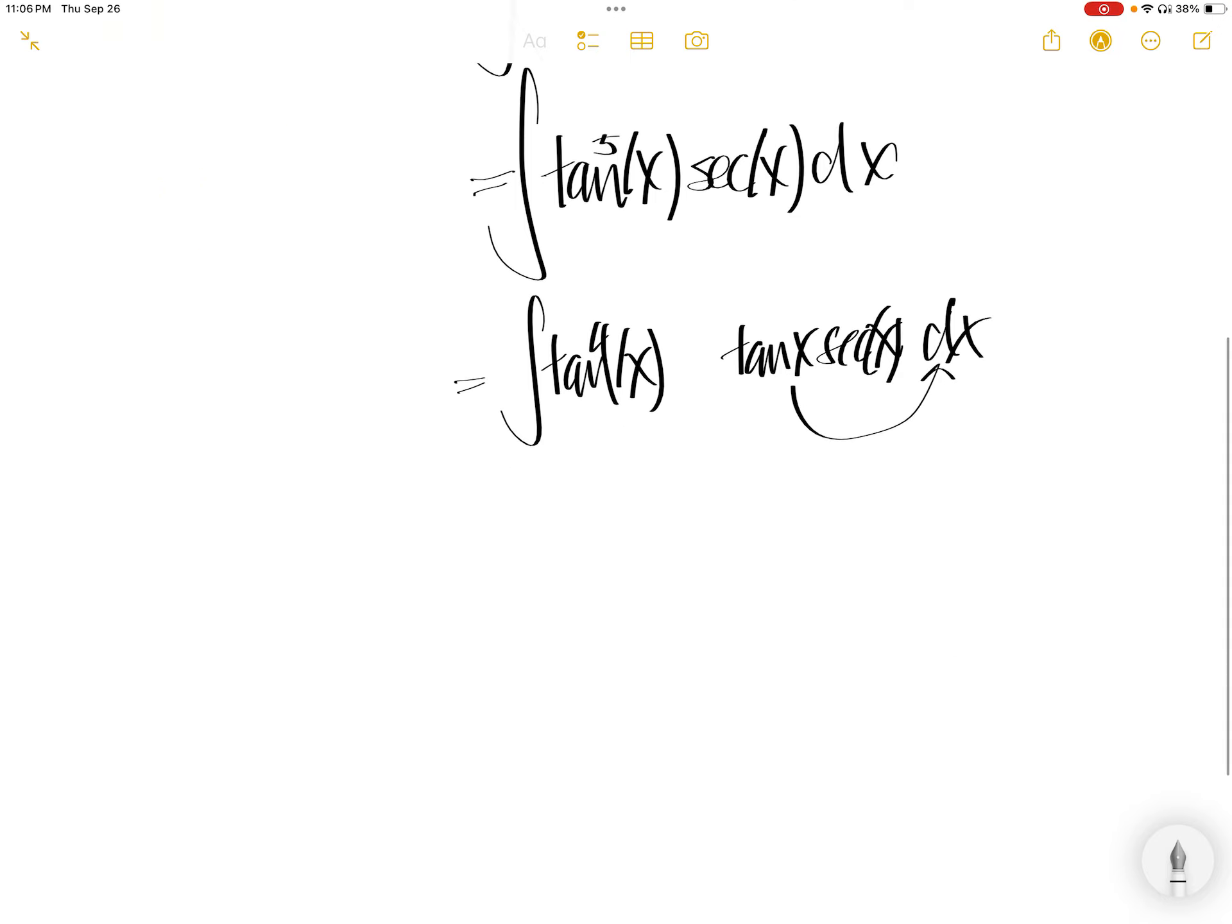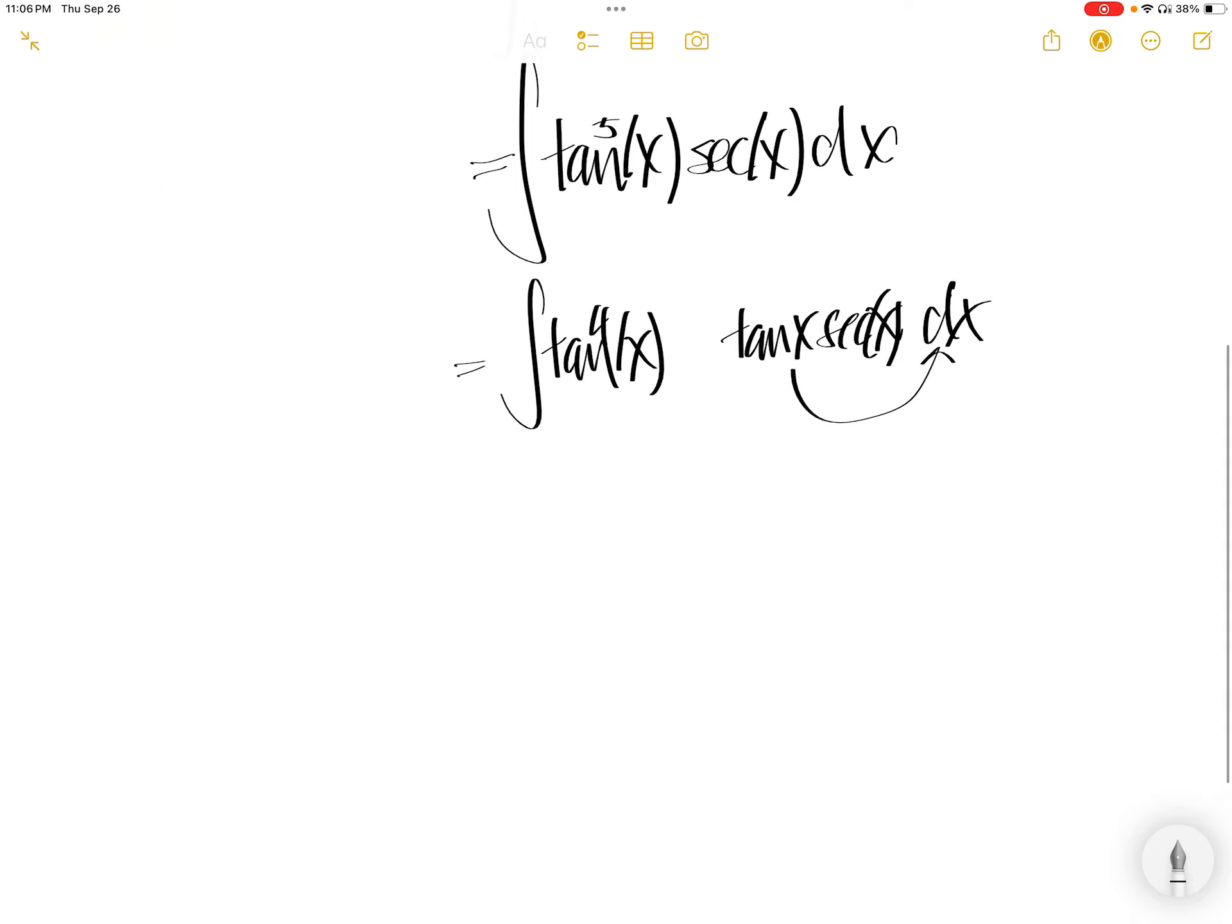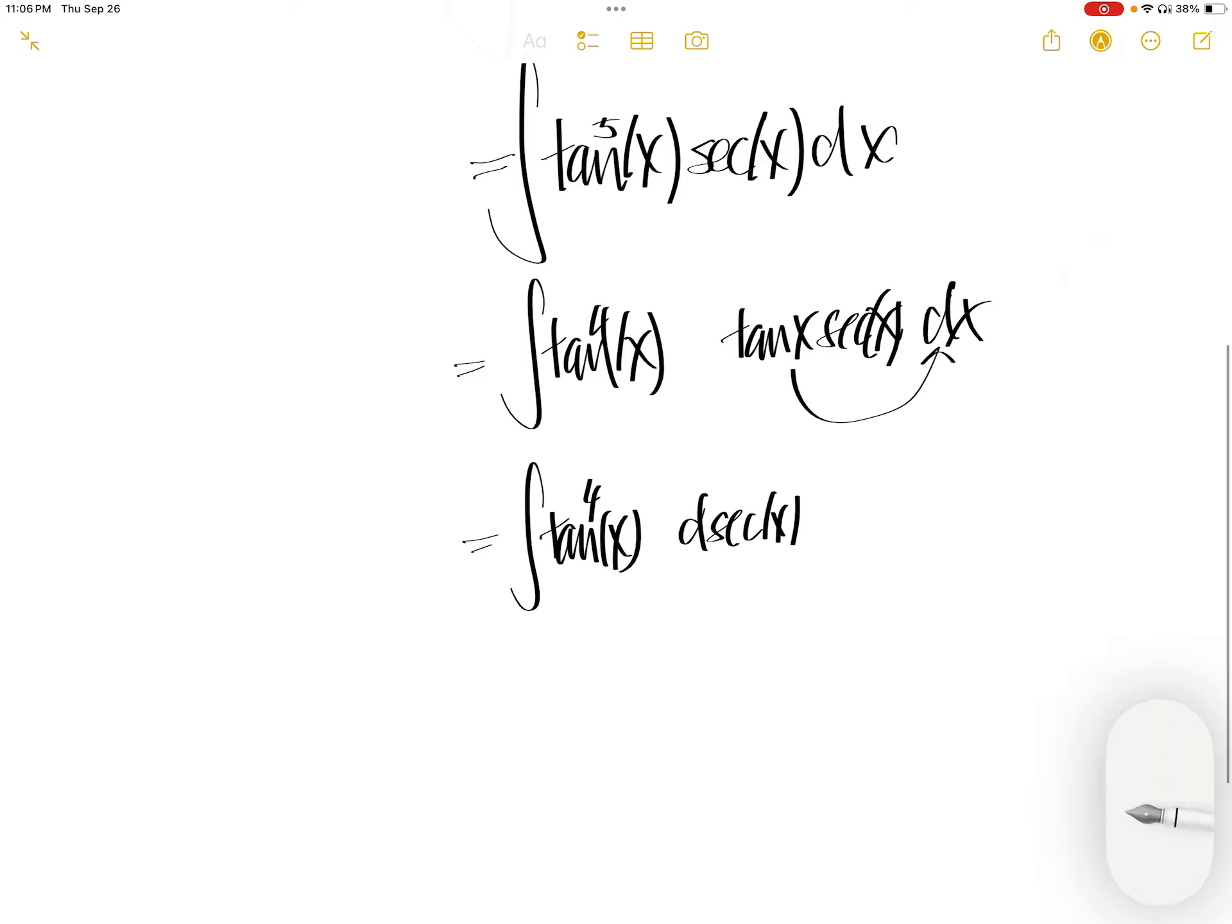Now move this into dx. You get tangent x to the power of 4. Derivative of sec x is tangent x sec x dx.